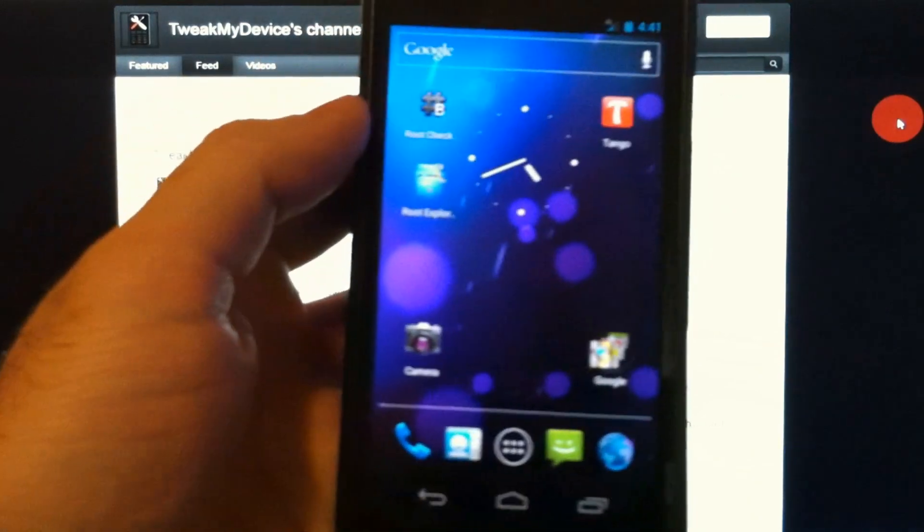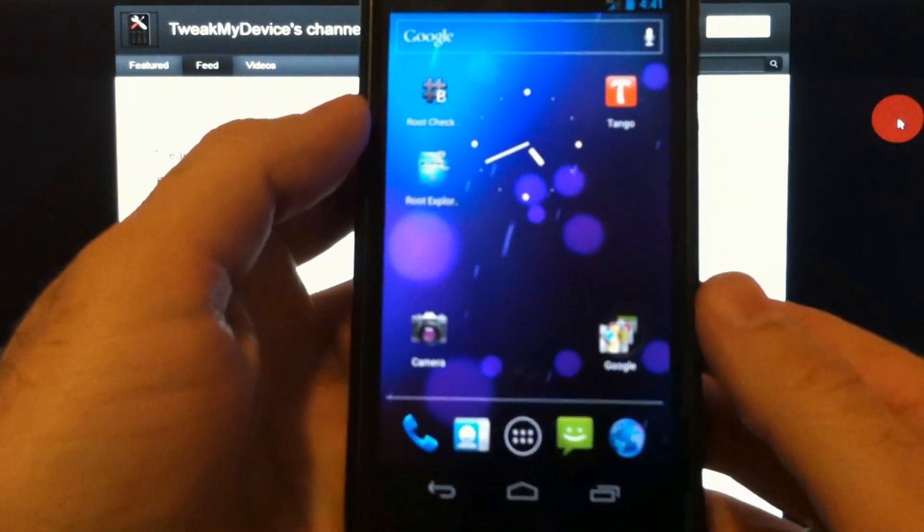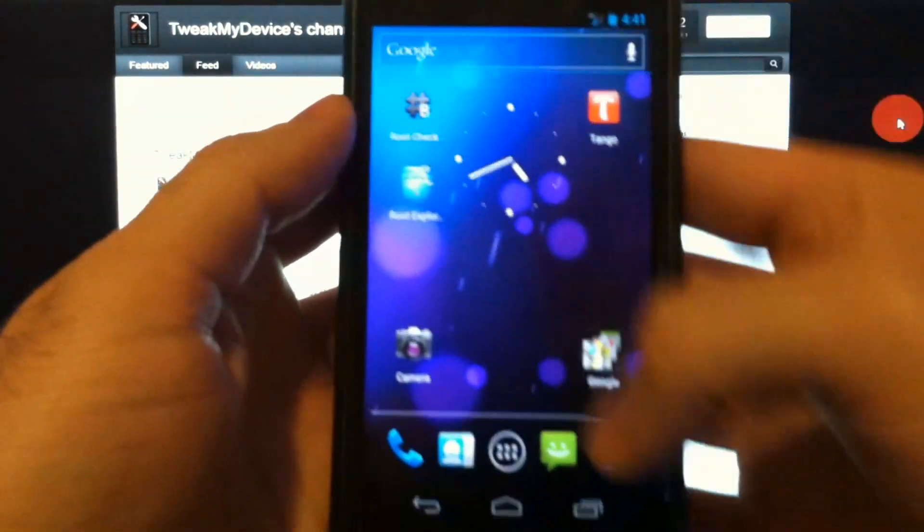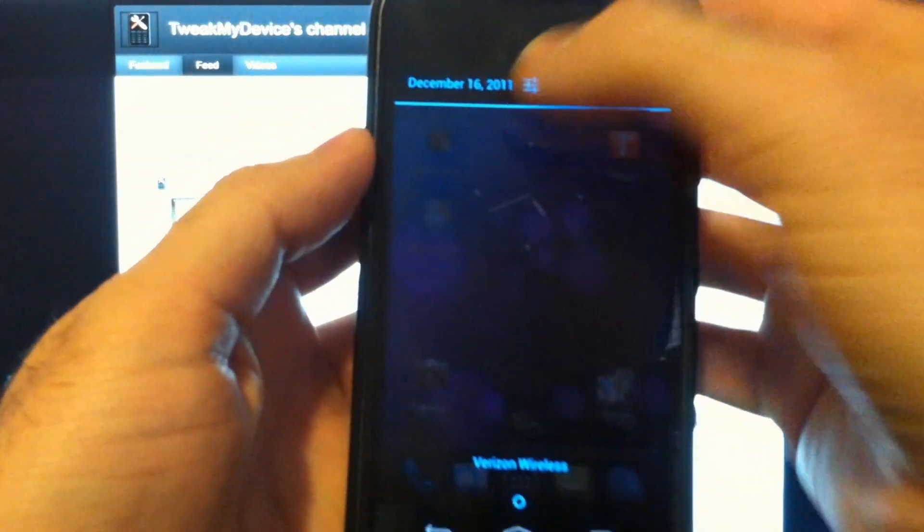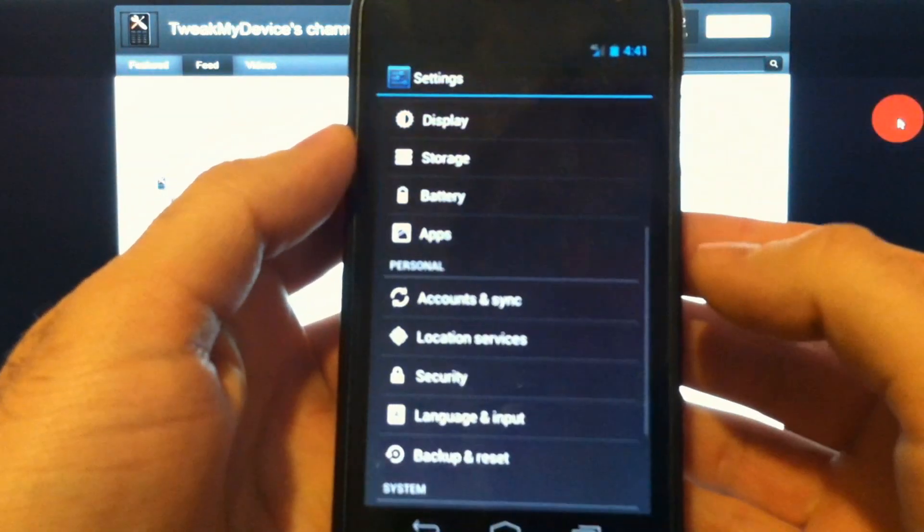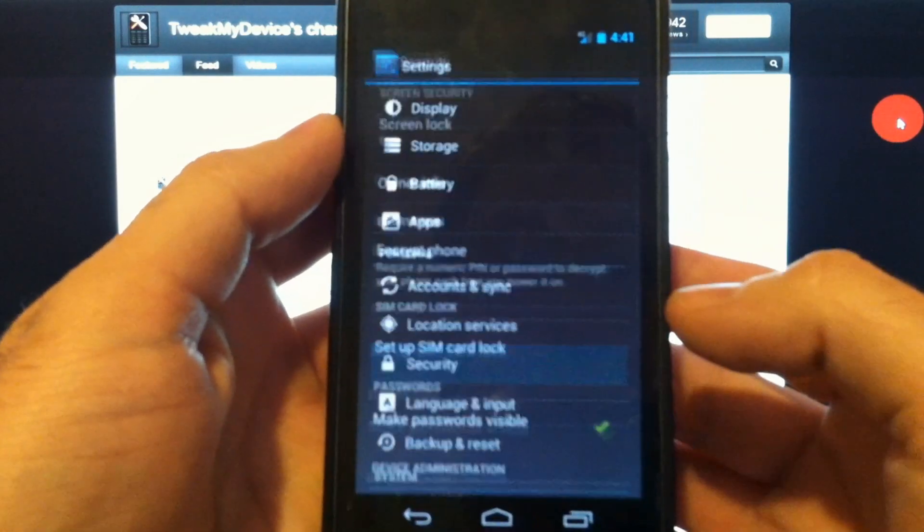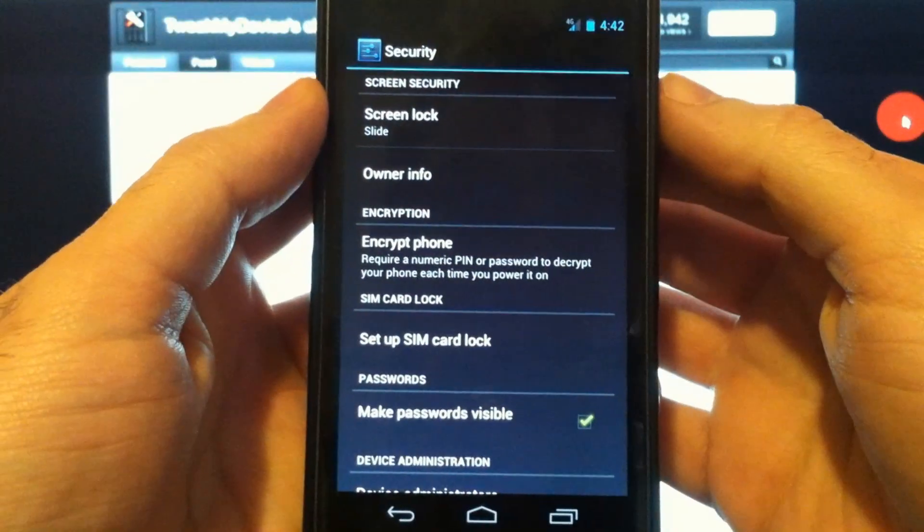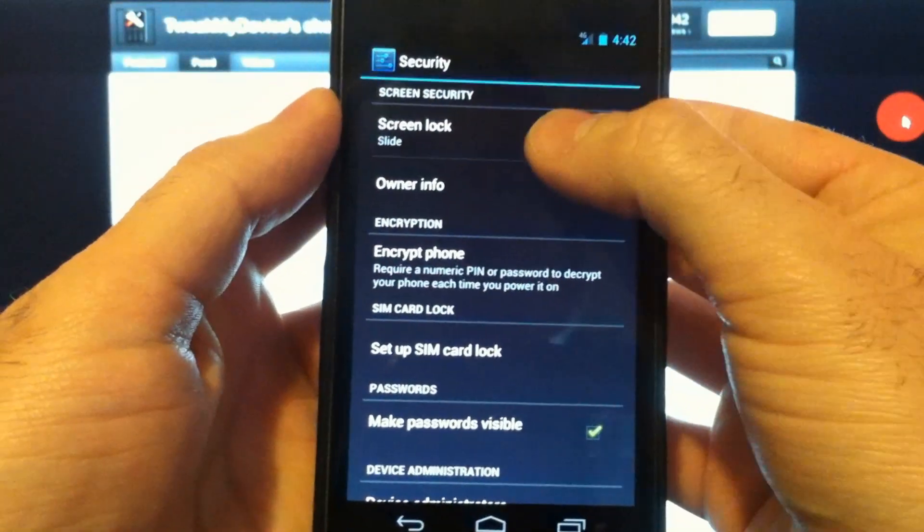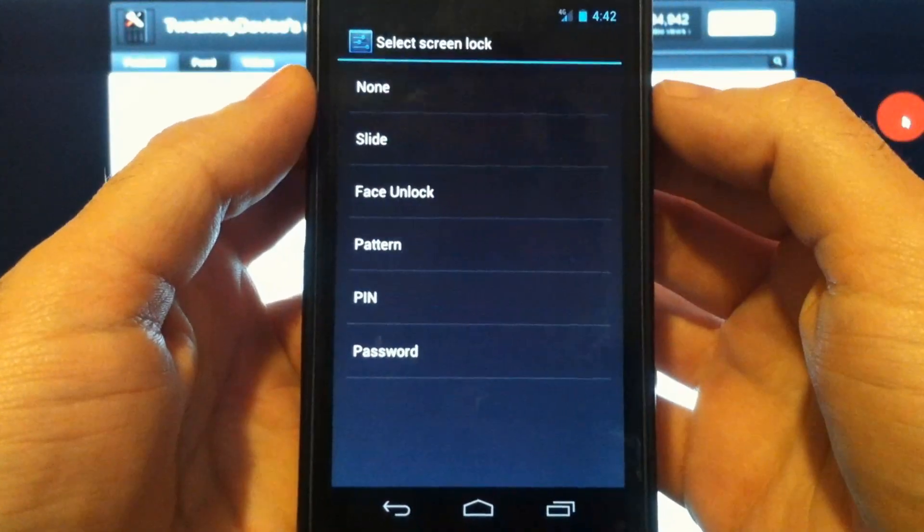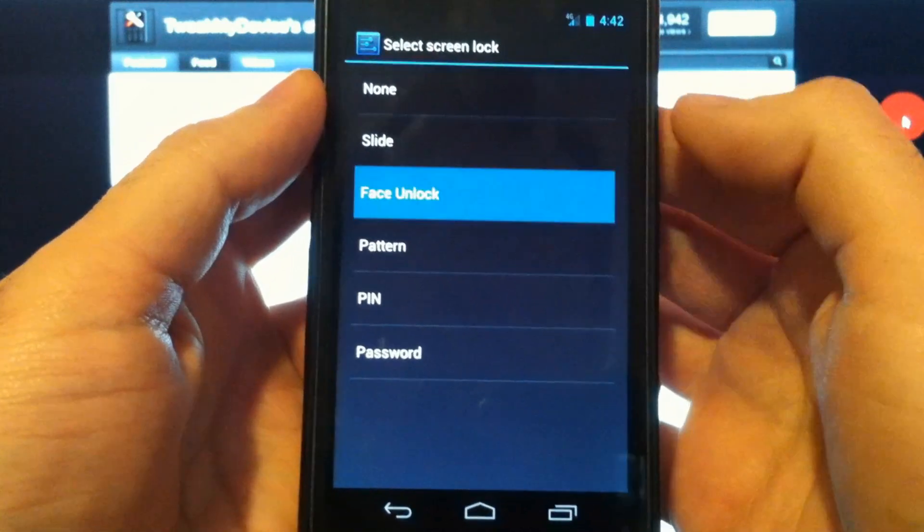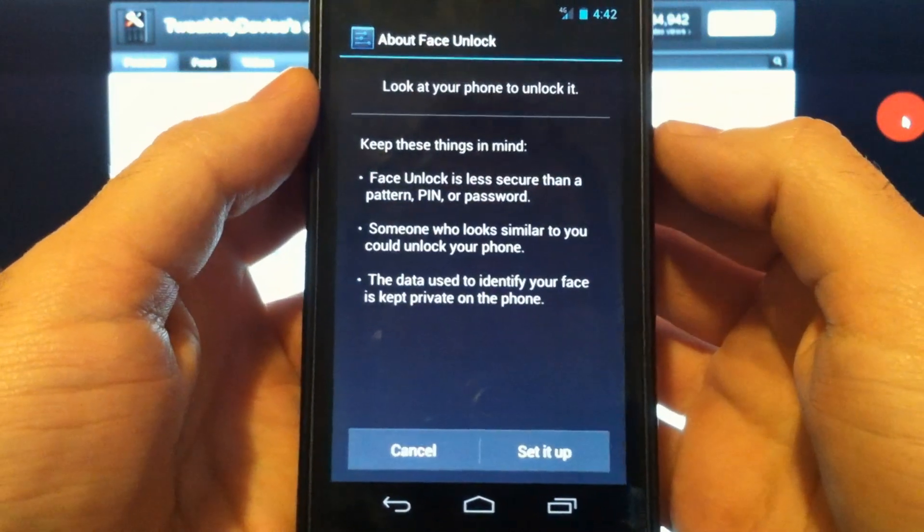Well, if you want to use the face unlock feature, swipe down, go to Settings, and you're going to go to Security. In Security, tap on Screen Lock, and let's choose the face unlock.